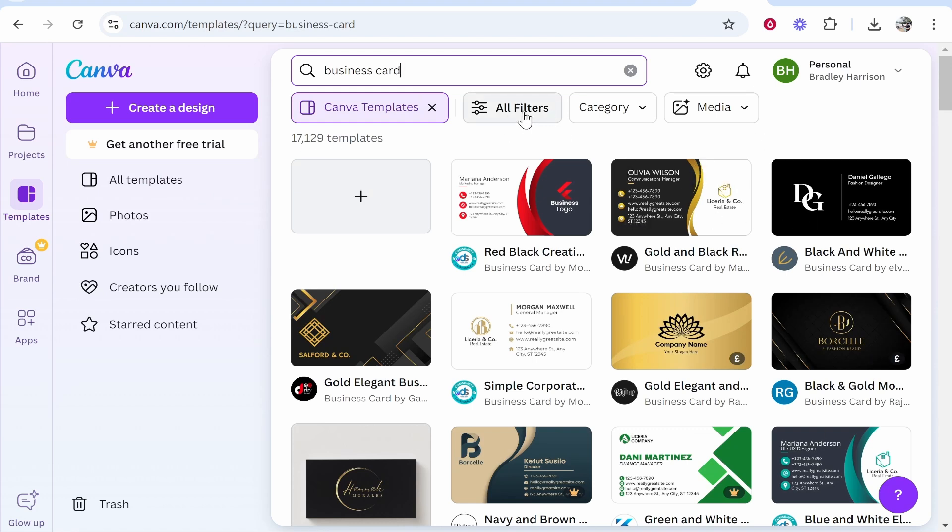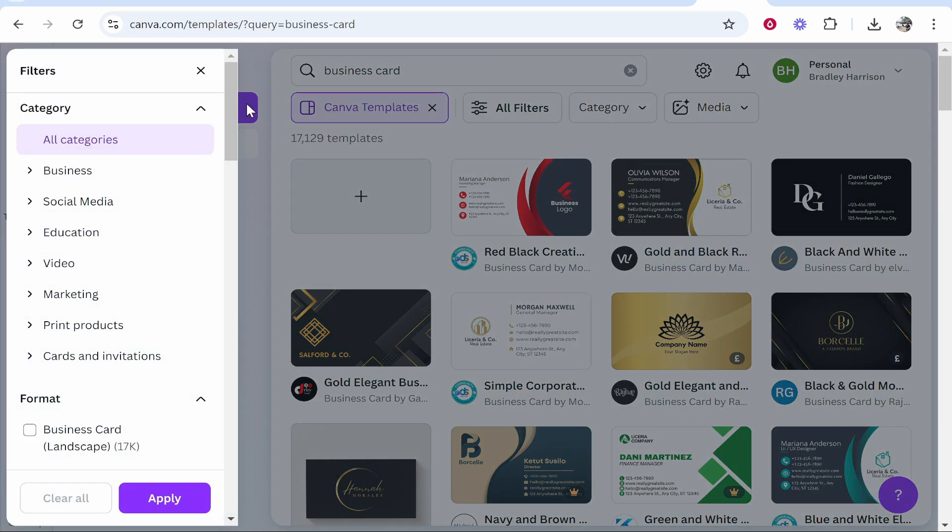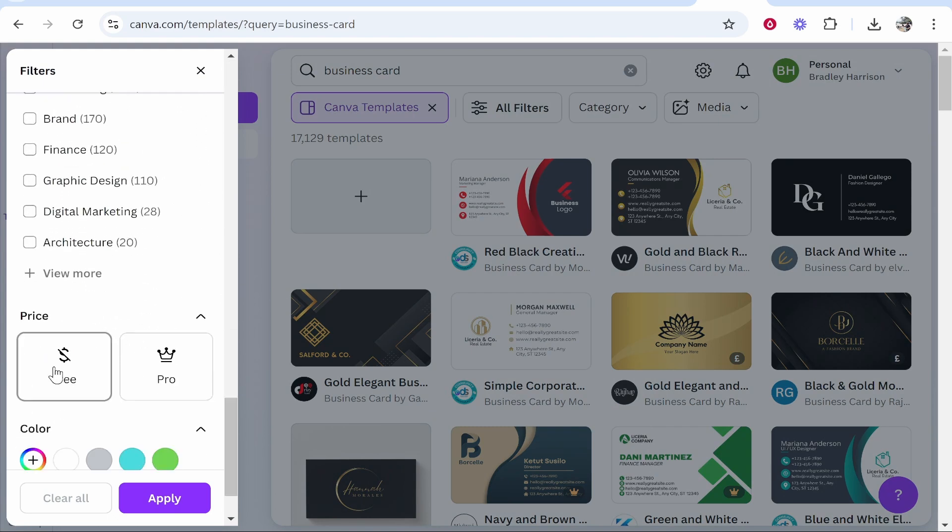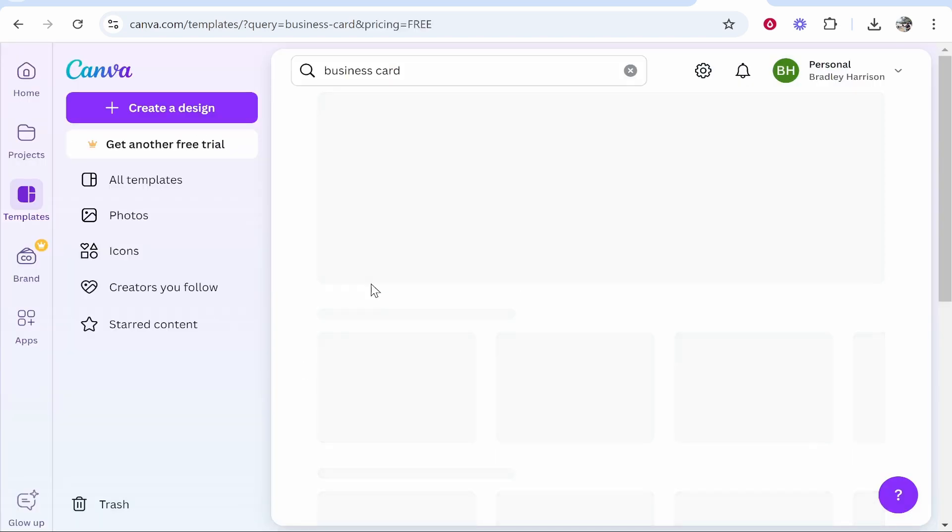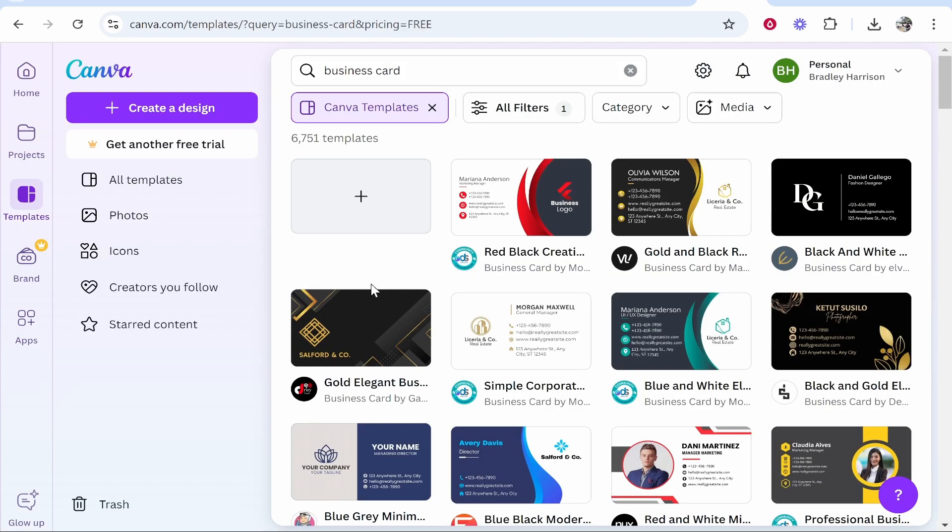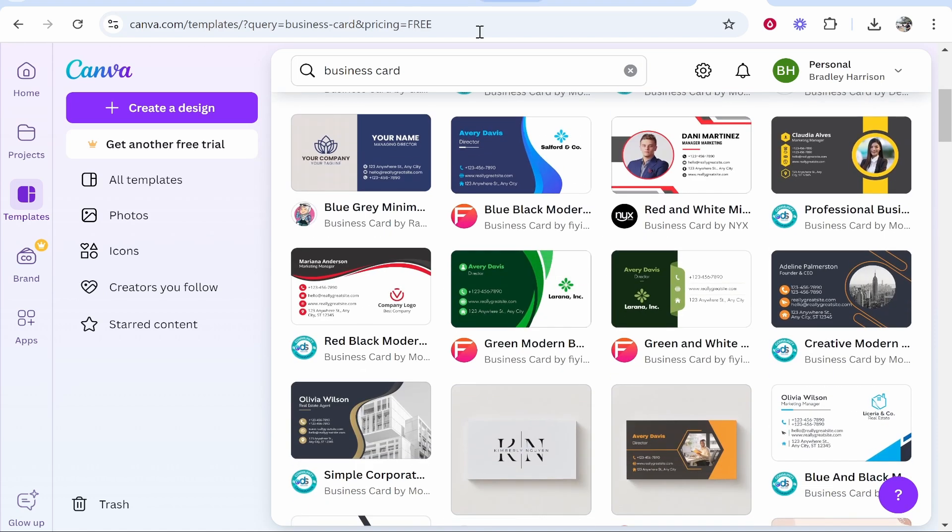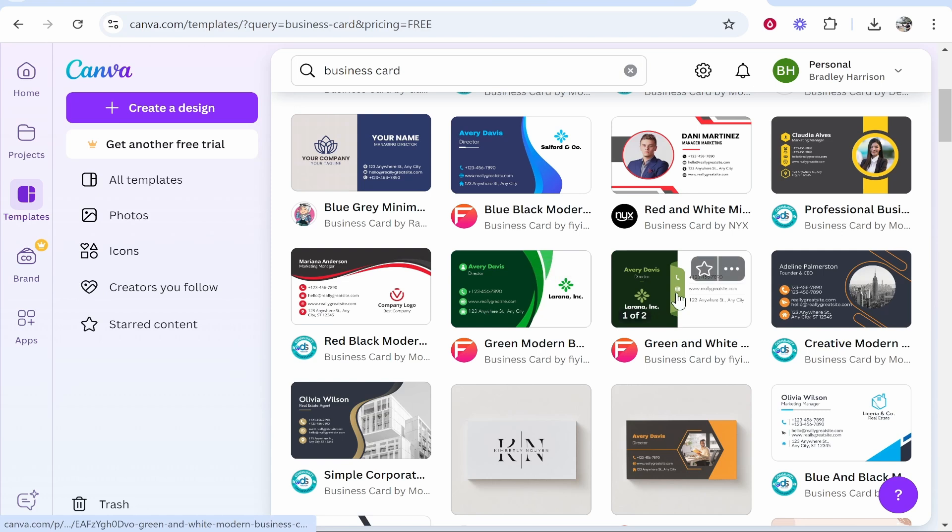Go to all filters and then scroll down. You can filter for all of the free ones because I'm assuming if you're watching this you don't have a Canva Pro plan. All of these are free and you can customize these however you want. Majority of them have the front and the back.